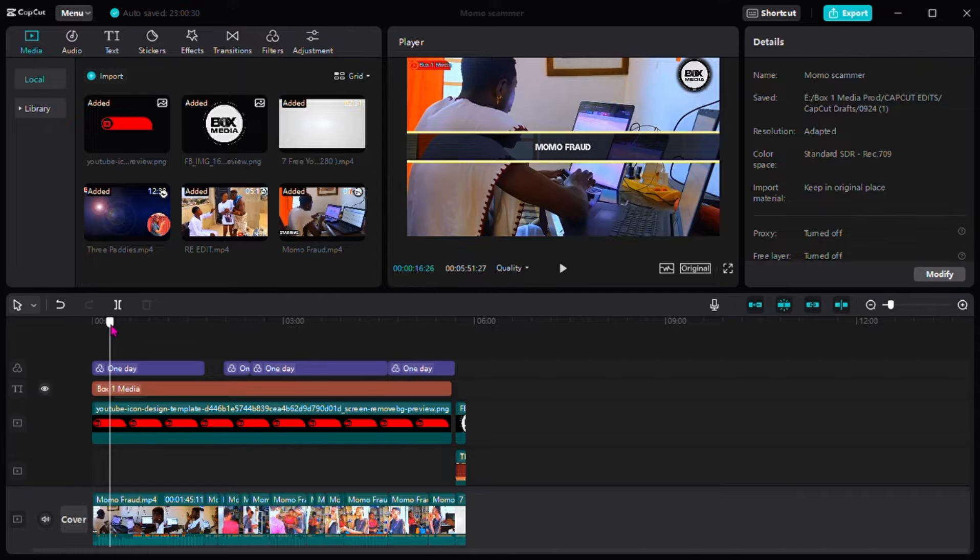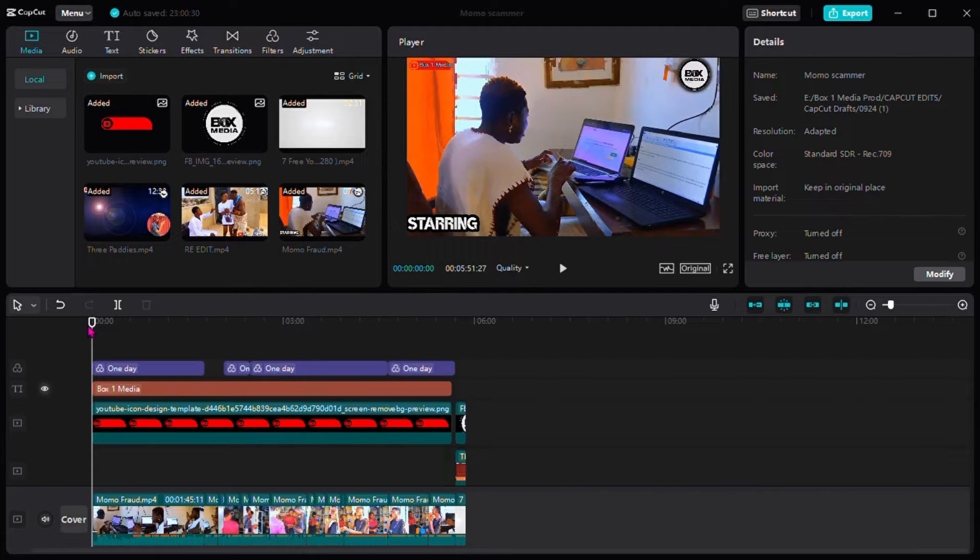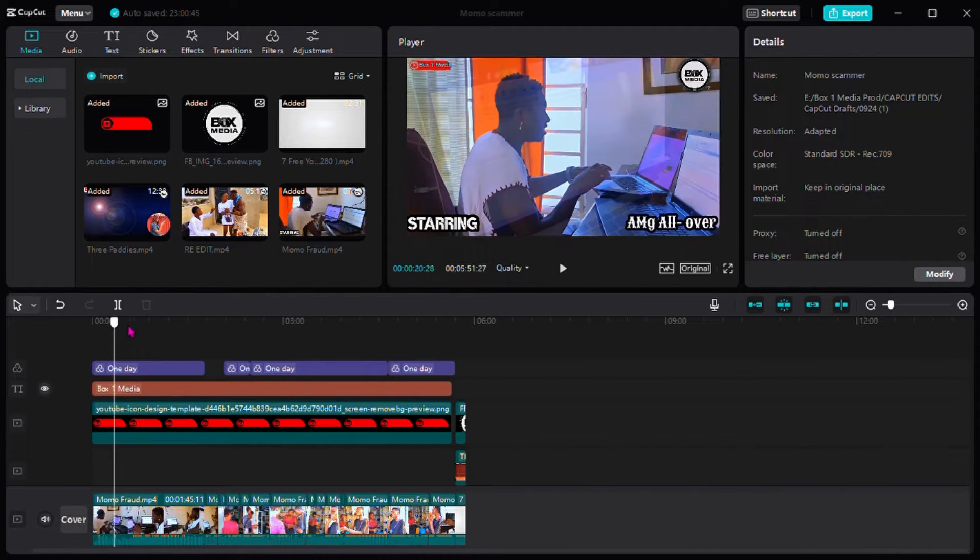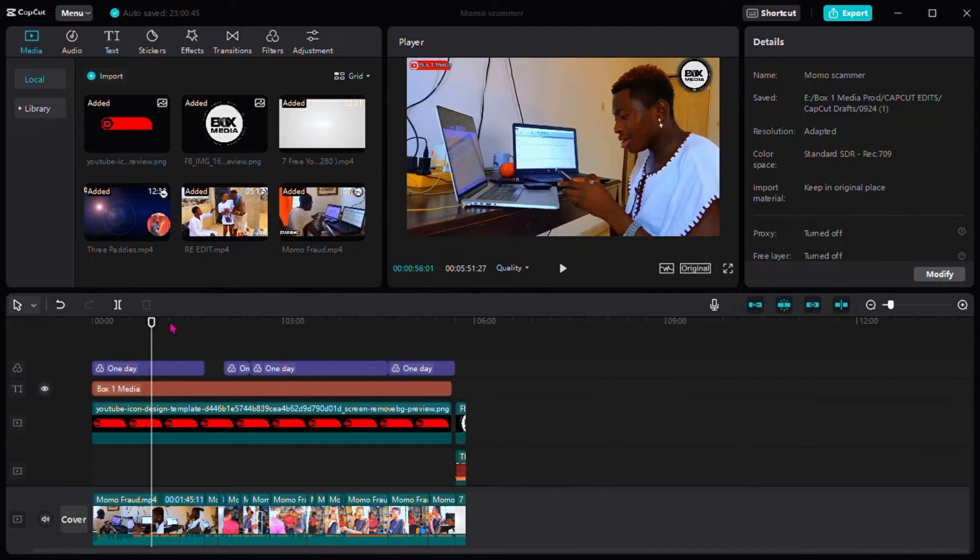Very simple. So when you get the editing done, you're heading to the right corner here, export.